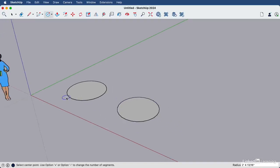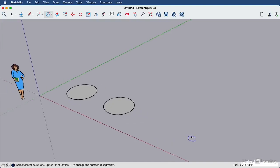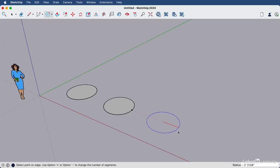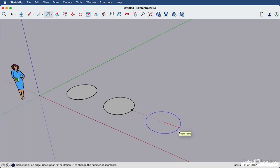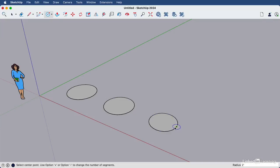We can create measured circles by typing in the radius size. Click release again, move your cursor to the right, and type two feet, enter. This creates a circle that is four feet wide because the radius is two feet, so double that is the width of the circle.